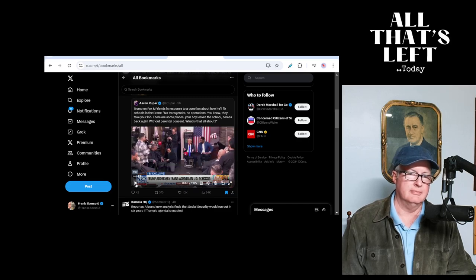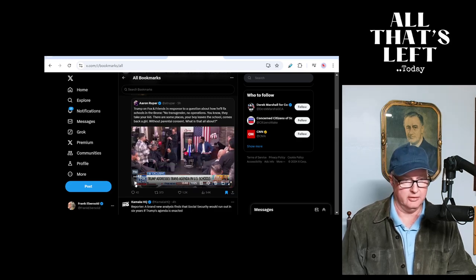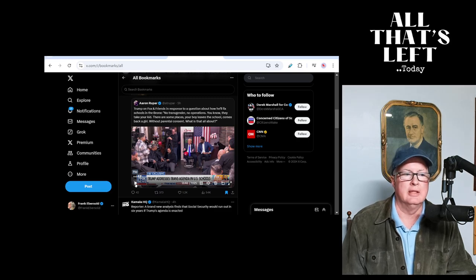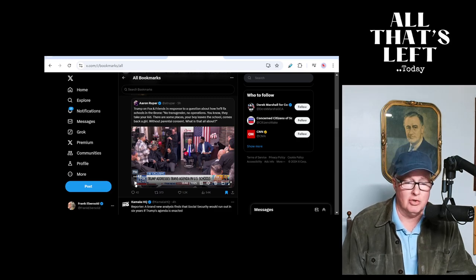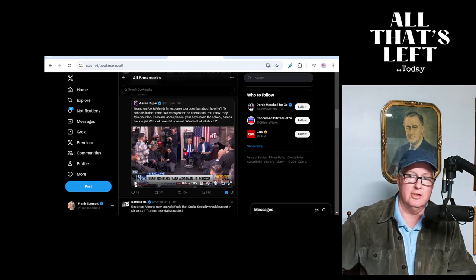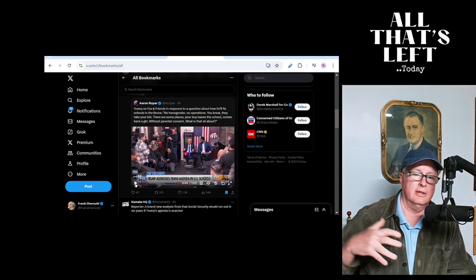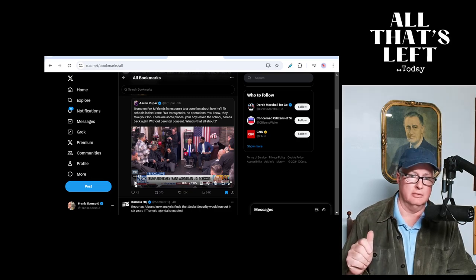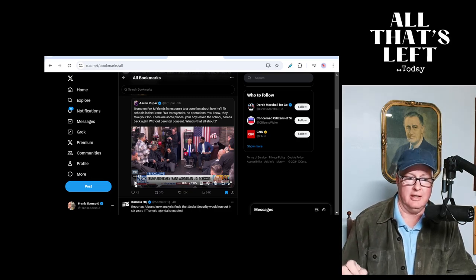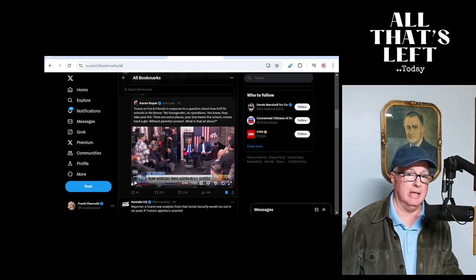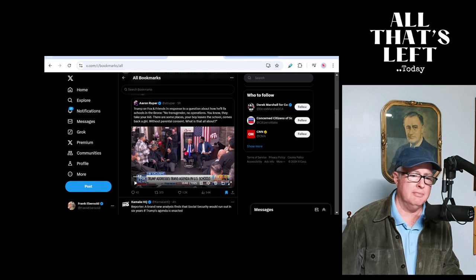No, no. Nobody's doing that, Donald Trump. It's a talking point, it's a distraction. Nobody's going to school as a boy and coming home as a girl. It does not happen. But they love to talk about it.